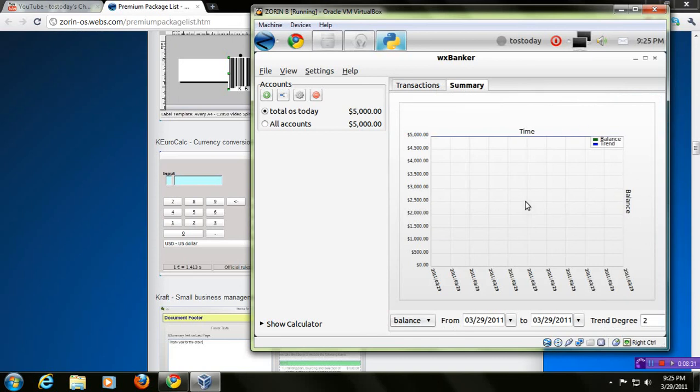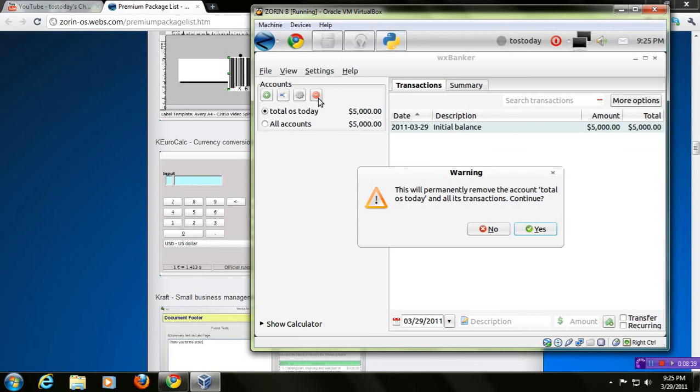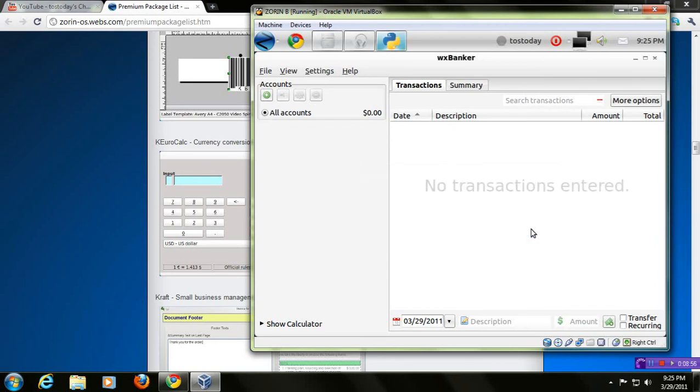And we can add another account if we wanted to. We just click the minus button here. Now, see what happened here? I click the minus button. This will permanently remove the account Total OS Today and all its transactions. Continue. Well, since I'm just doing a review here, or you made a mistake, you can just click yes. And you can start over. I think you get the picture of how this works.